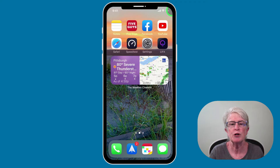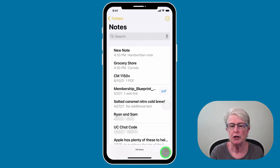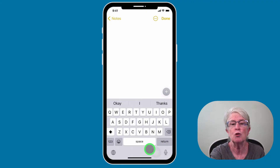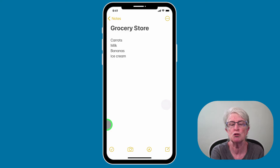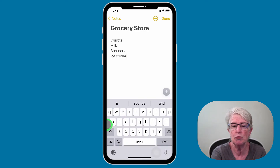Let's start off with the basics and create our first note. Launch the Notes app and then in the bottom right hand corner, you'll see a square with a pencil on top of it. Tap on that and it'll open up a new note and you can begin typing. I have a note already created, so I'm going to tap on Notes in the upper left hand corner to go back, and I'll tap on grocery store. I'm going to tap next to ice cream and hit return.